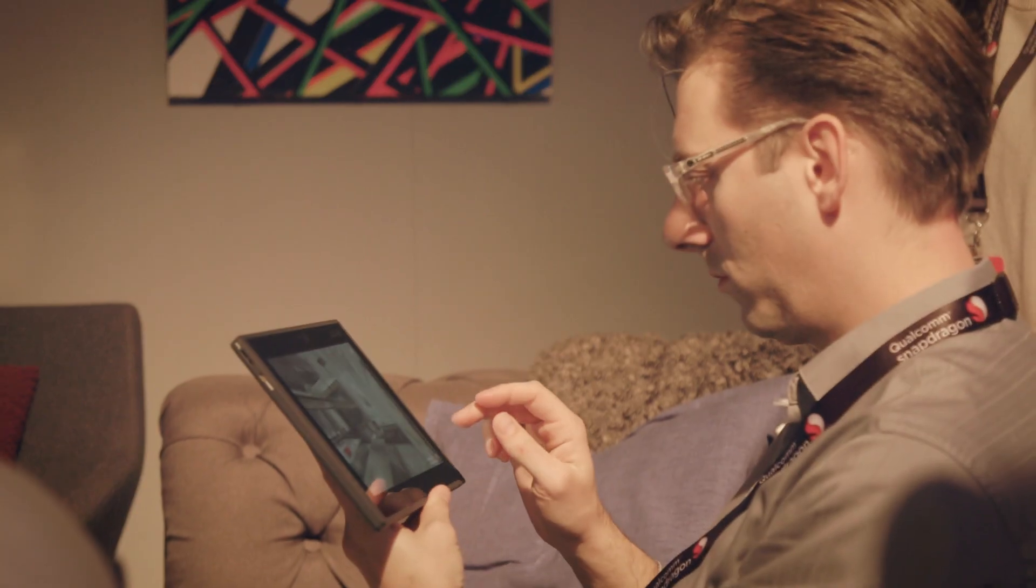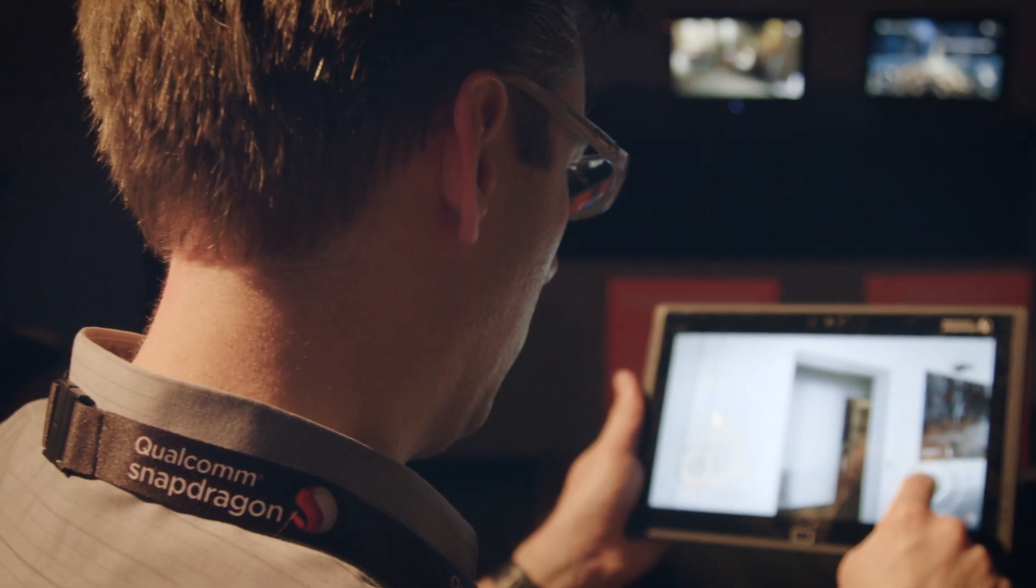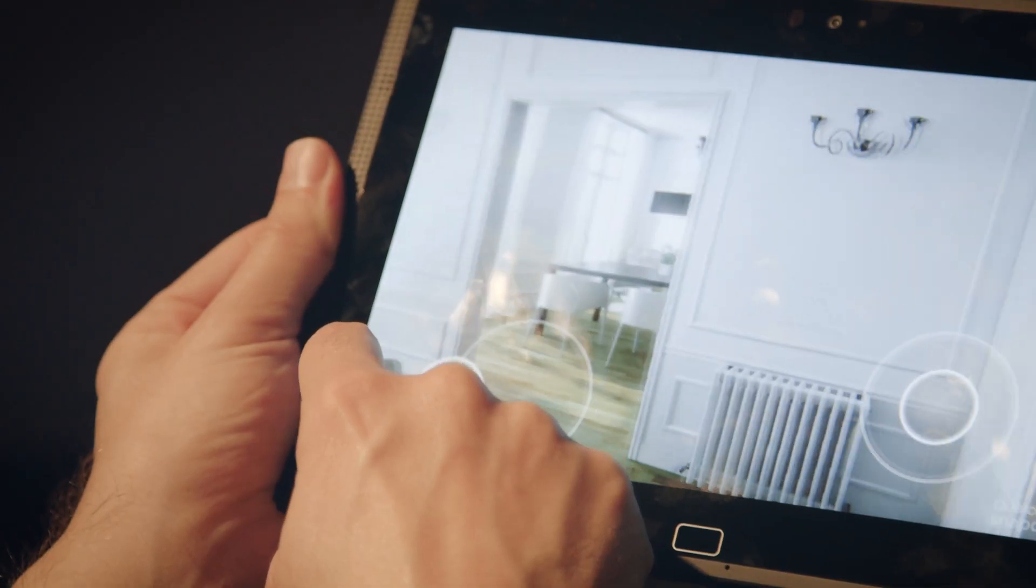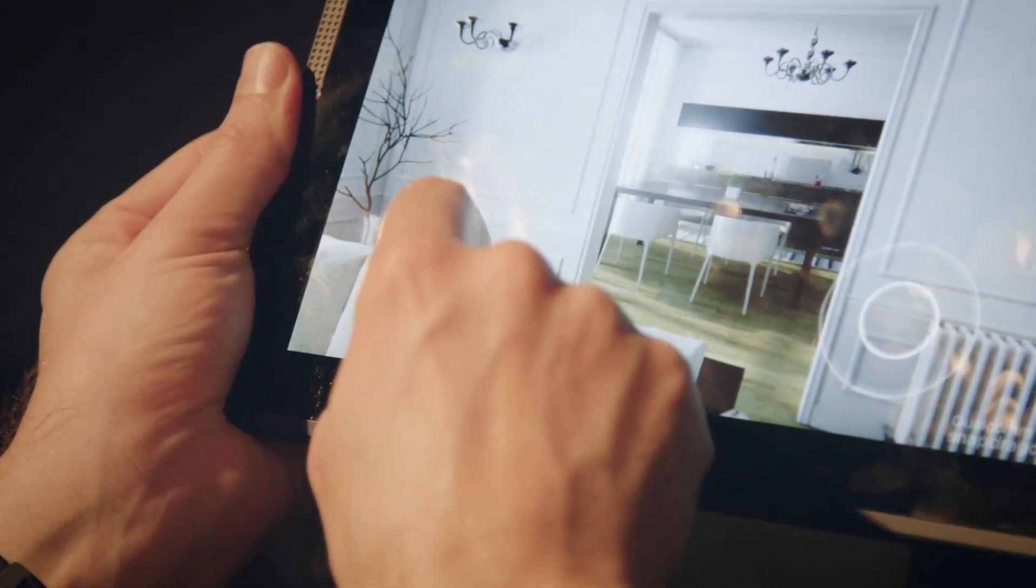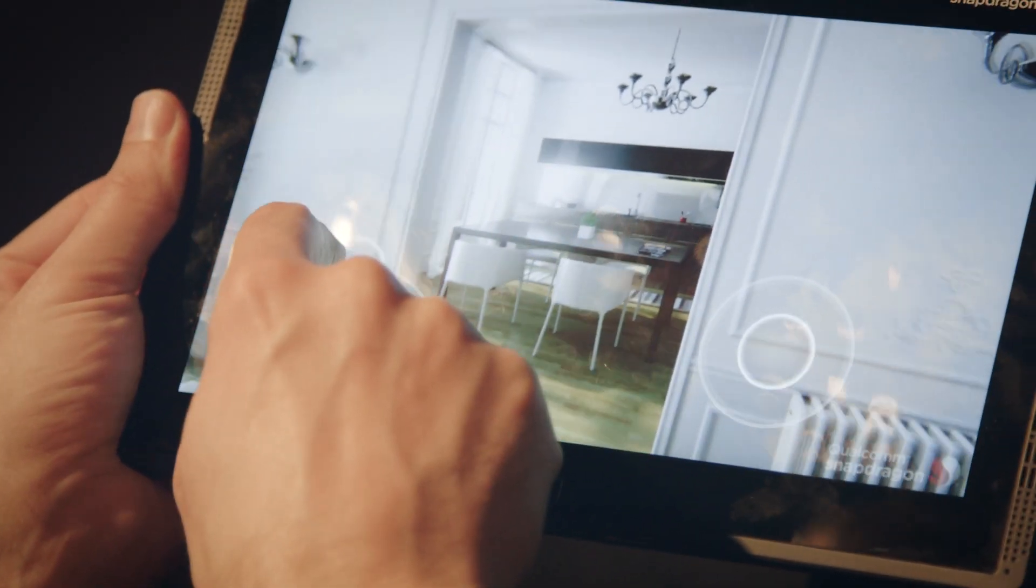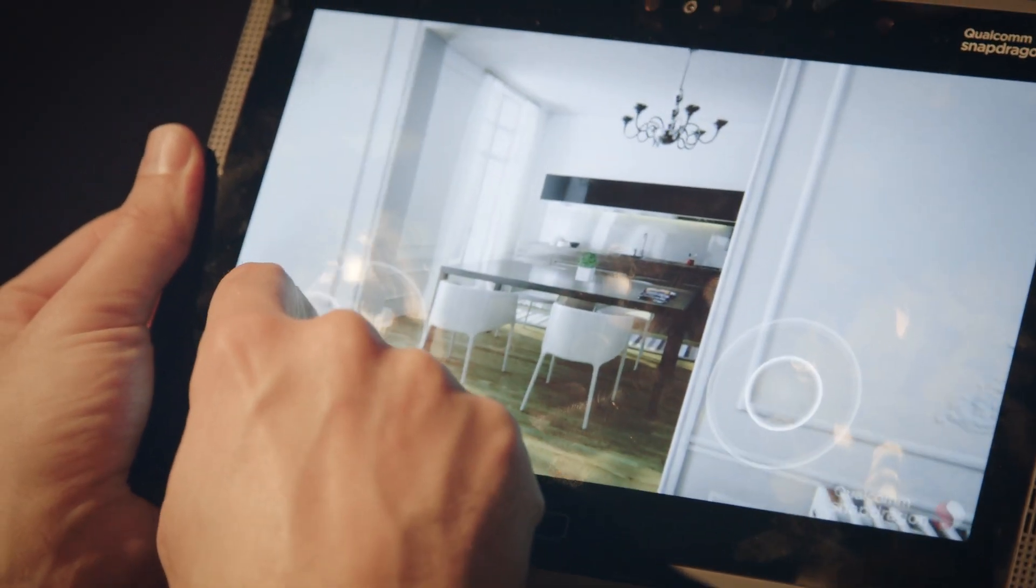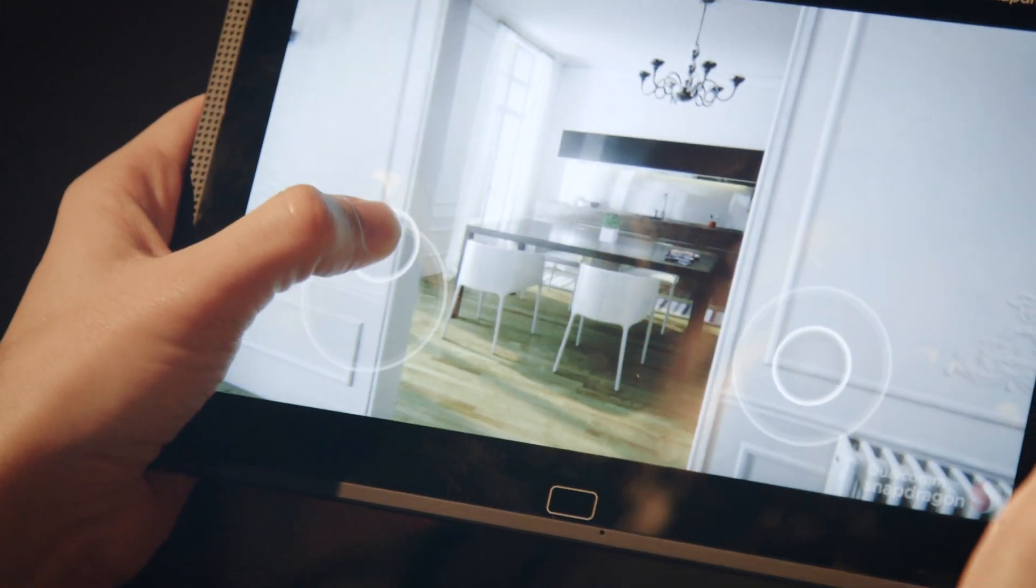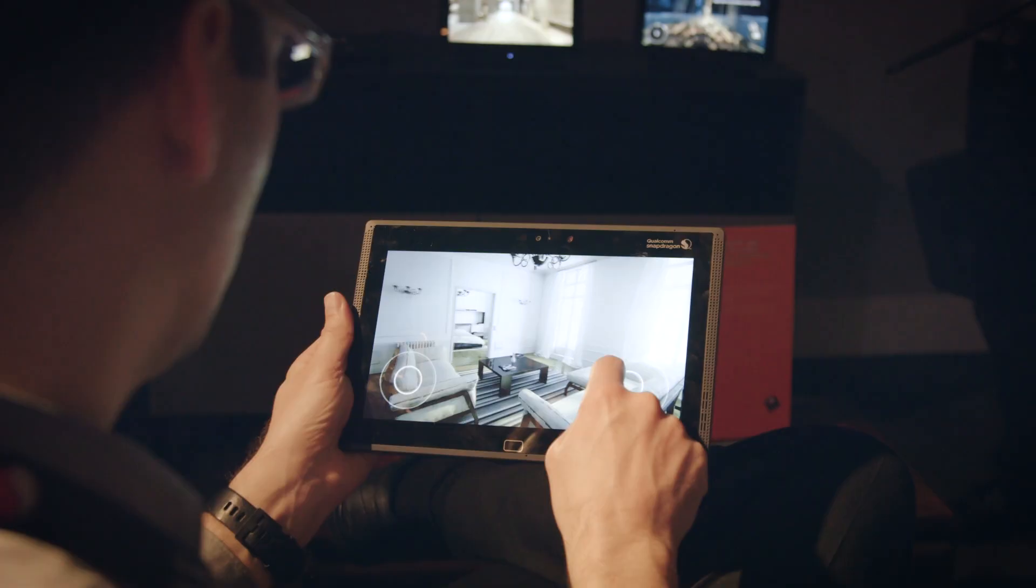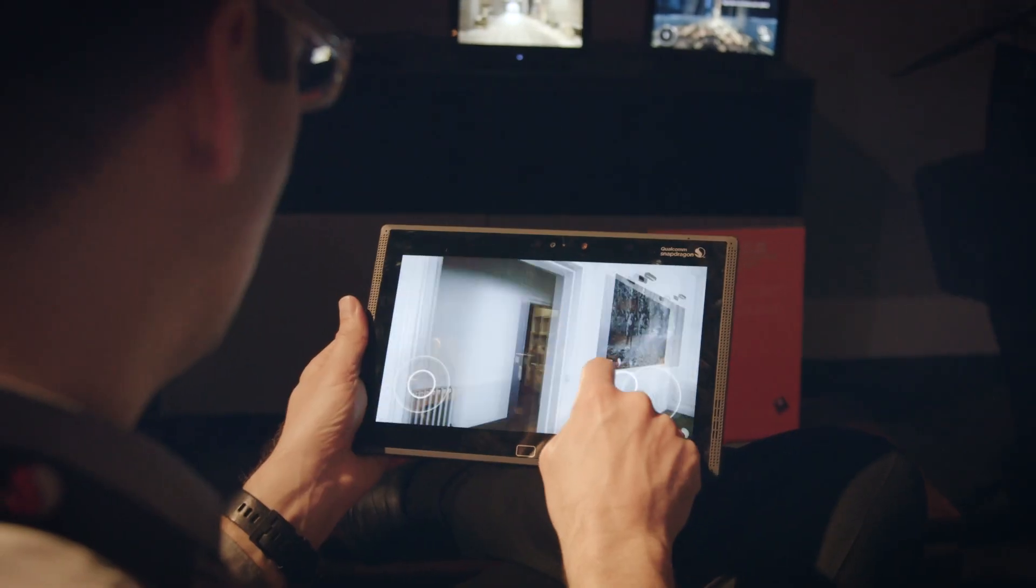Speaking of VR, Qualcomm was clearly thinking about virtual reality when it created the Snapdragon 820. The CPU and graphics processor can work together to render a highly detailed 3D environment in real time.